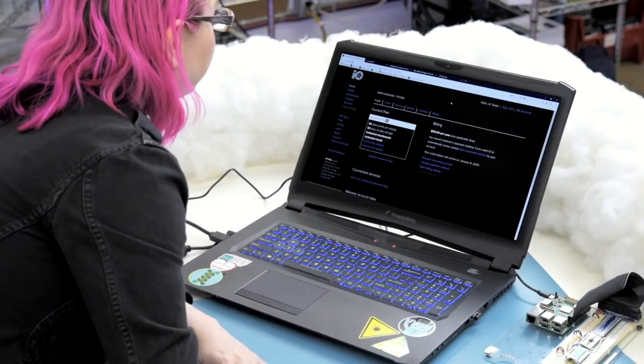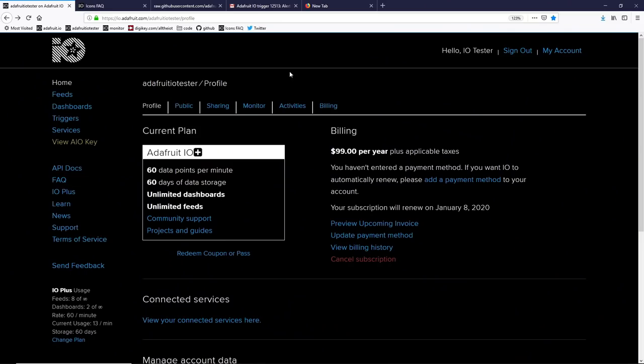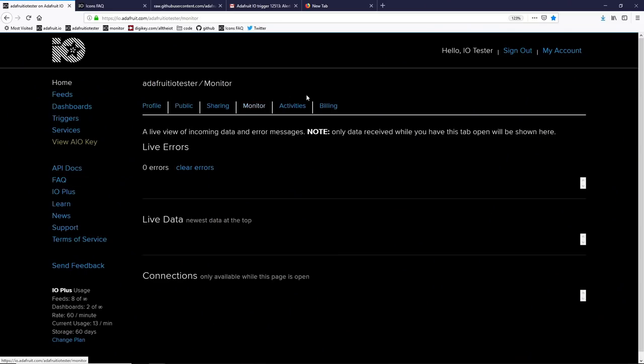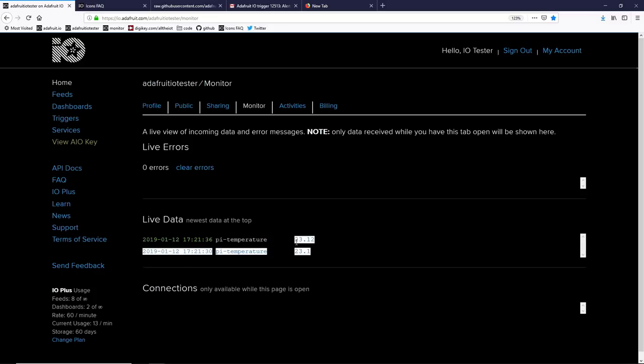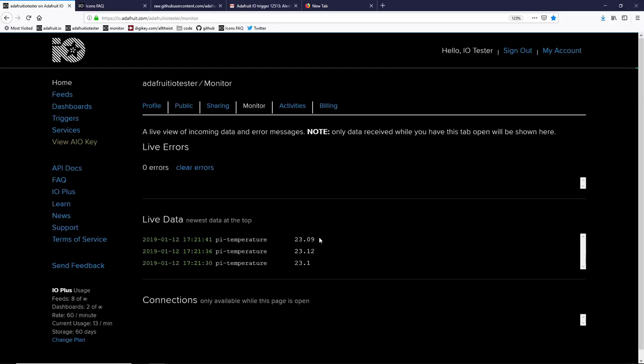Once you've got your hardware set up, go to your Adafruit IO account and visit the monitor page. This is where you can see live data streaming in as it's written to Adafruit IO. You can see the timestamp, the feed, as well as the data being written. This is great for debugging your project because you can see data coming in live. And if there's any errors or typos, they may appear in the live error section.